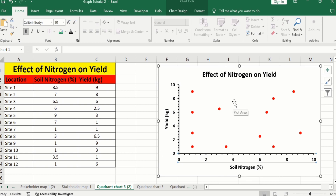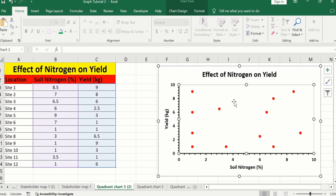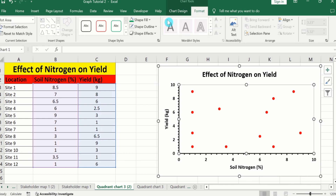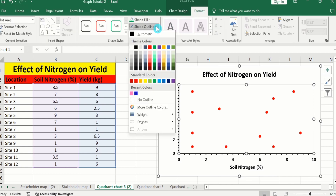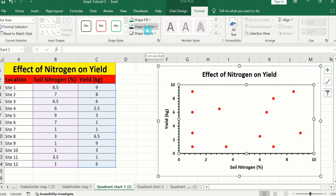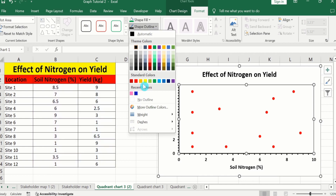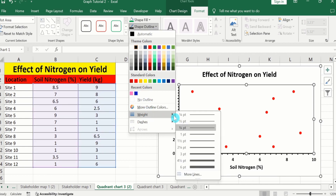Click on the plot area, go to Format, and here you will find the option of Shape Outline. Choose black color. Go to Shape Outline again and select Weight — from here I will select 1.5 pt.